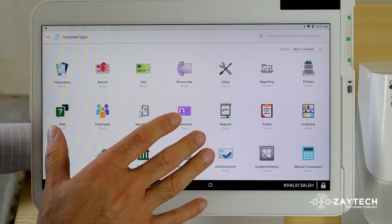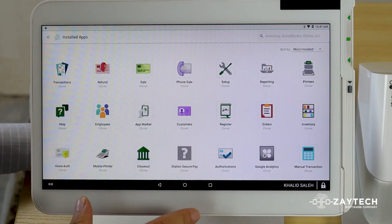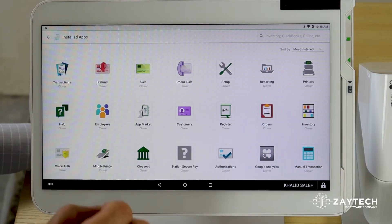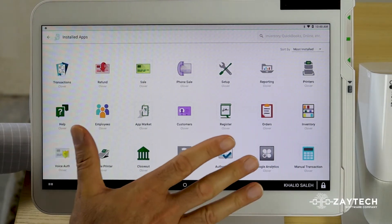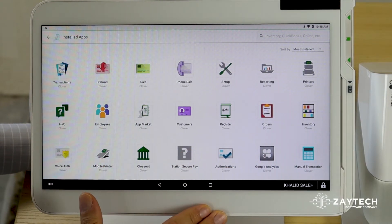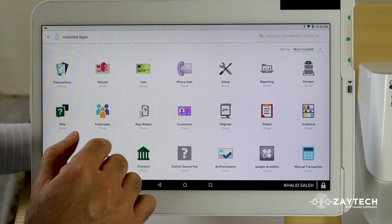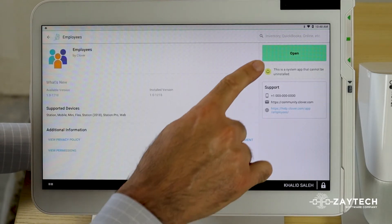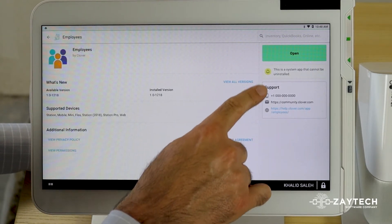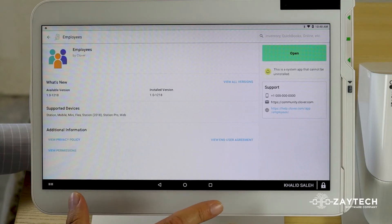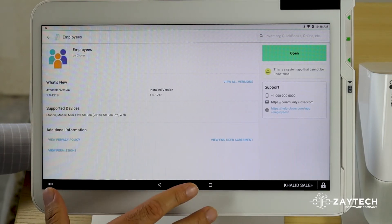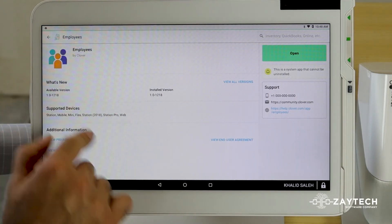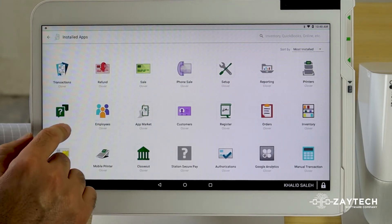These apps are the ones that are installed. Most of them are free, some of them charge. You have to find the app you want to uninstall. Some apps you cannot uninstall — for example, if I try to uninstall the Employees app, I cannot, because this is a system app that's needed for you to function your business.